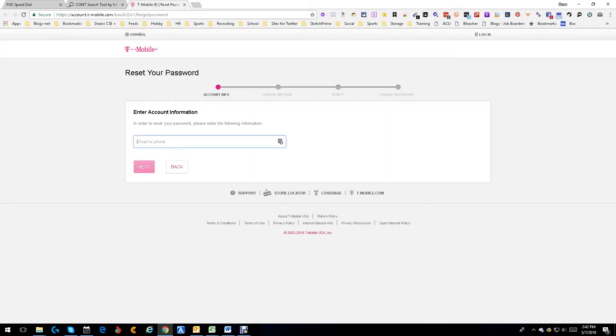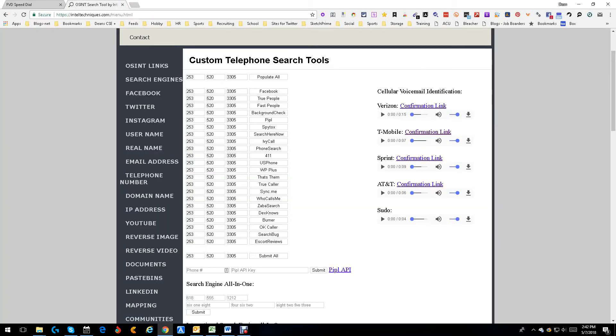You can enter the phone number to find information, which is good, but we're not going to do that. What we're going to do is see if this phone number is connected anywhere else. So let's start with Facebook.